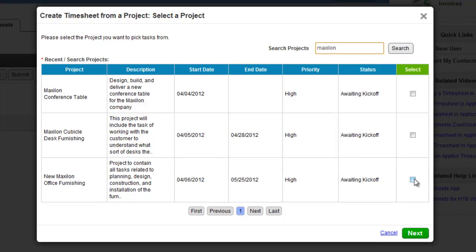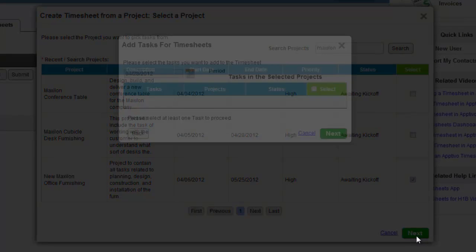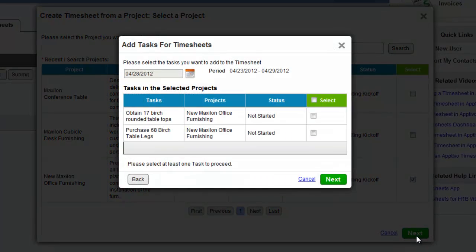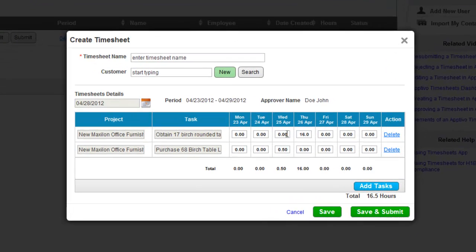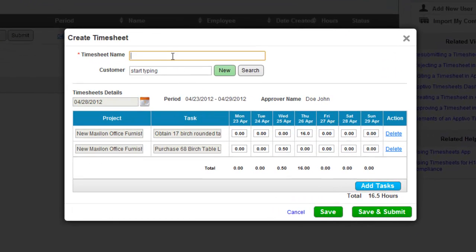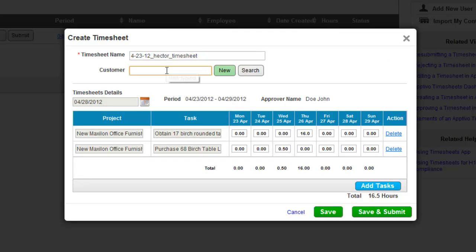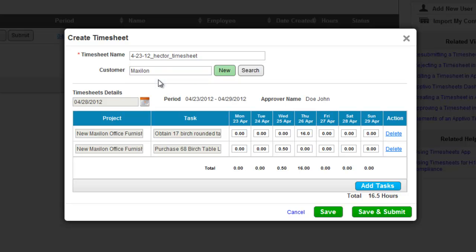They can select the tasks, and now we can go ahead and simply define the amount of time spent. Any hours spent during the project and logged already will be automatically recorded here. All of your employee has to do is type in a name for the timesheet, note down the customer that the timesheet was associated to, and simply correct any hours that don't appear correct already.